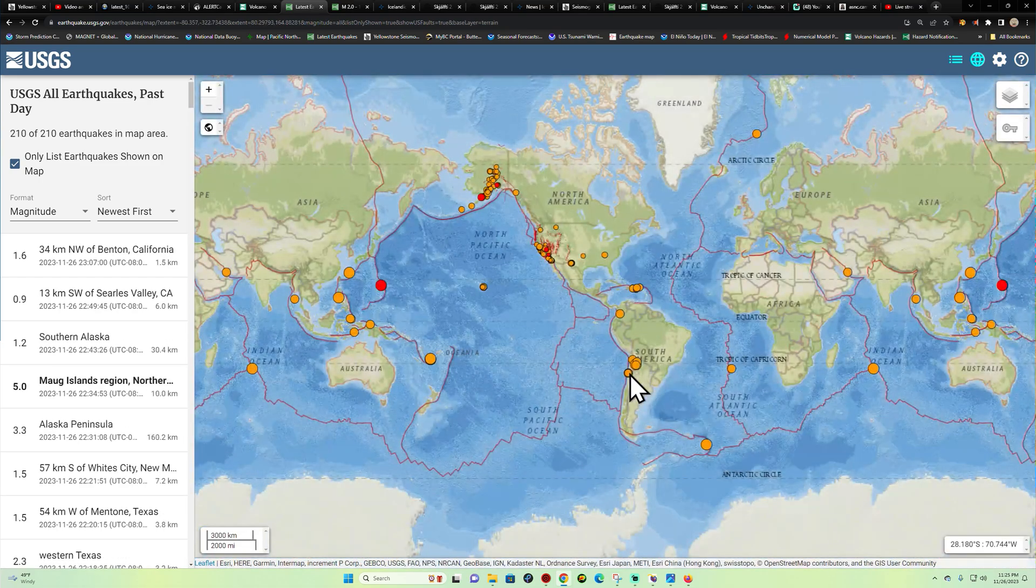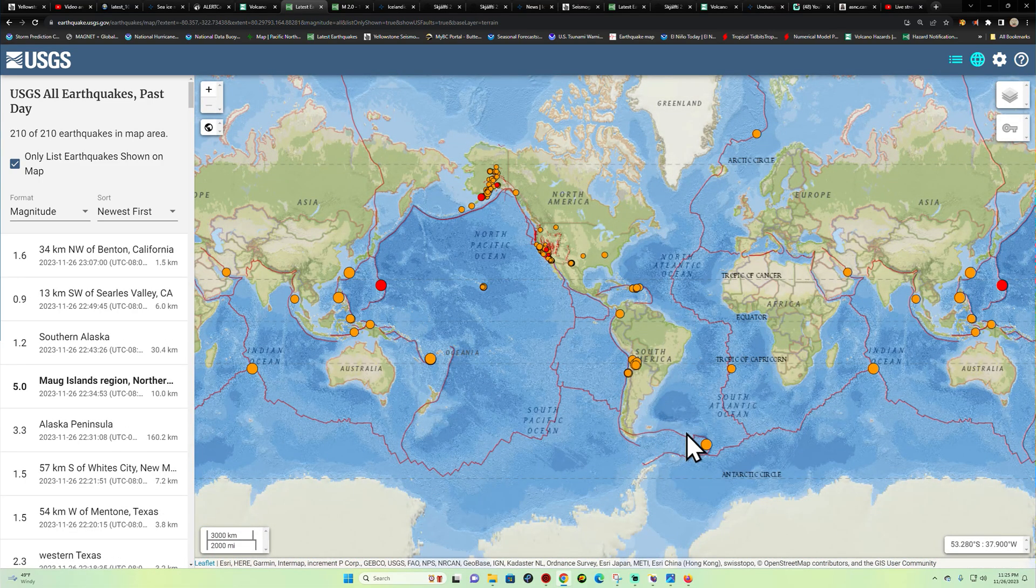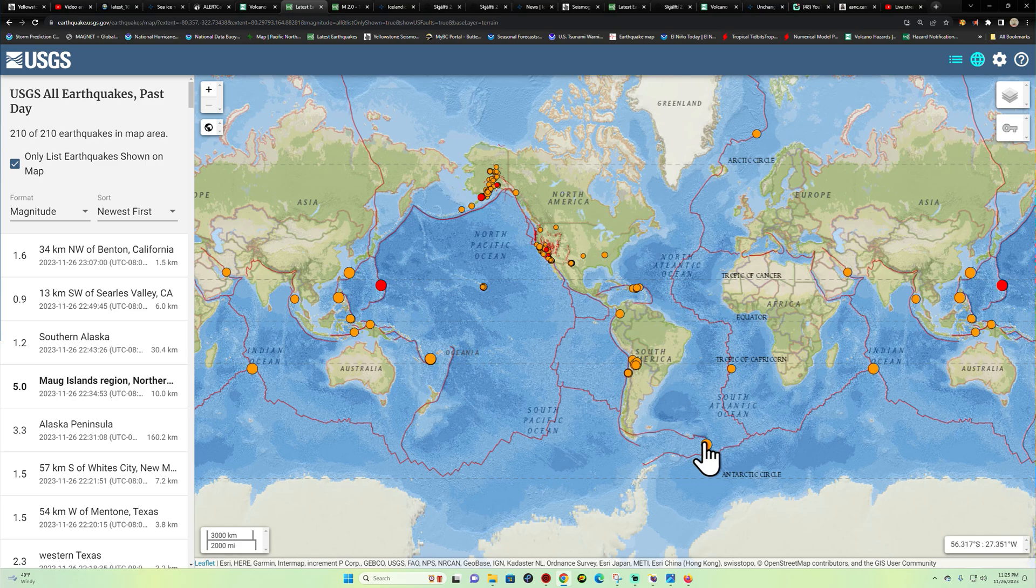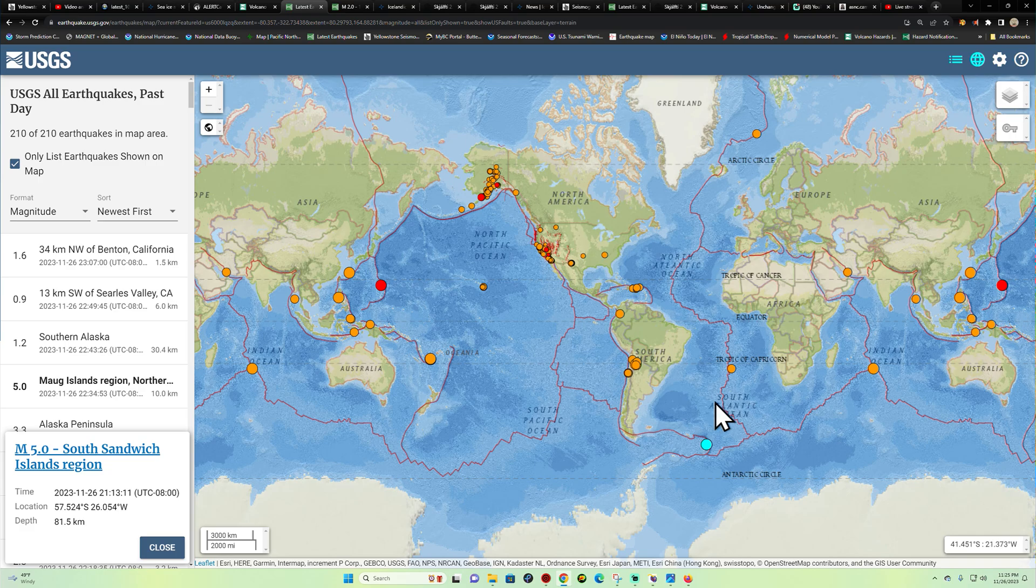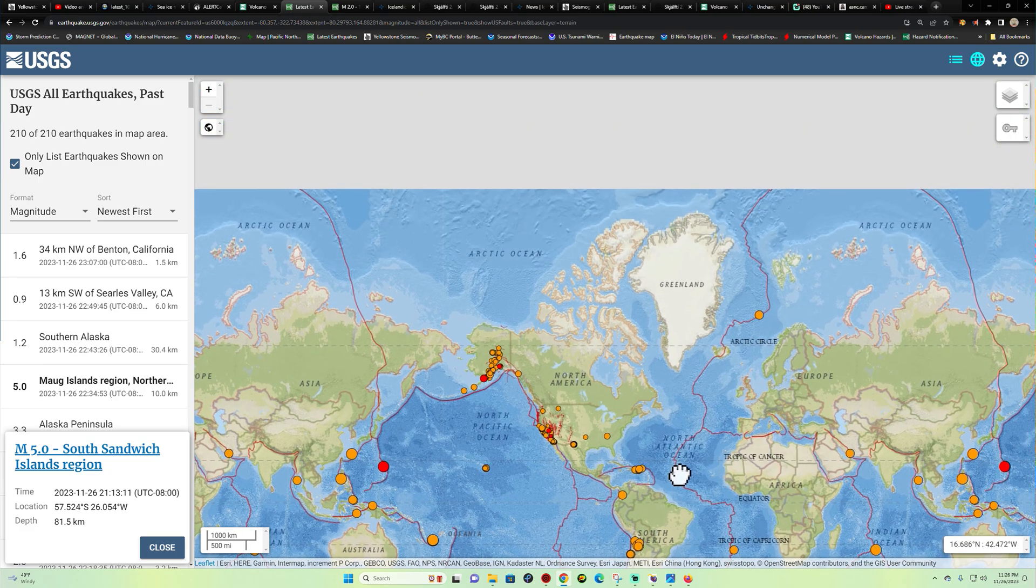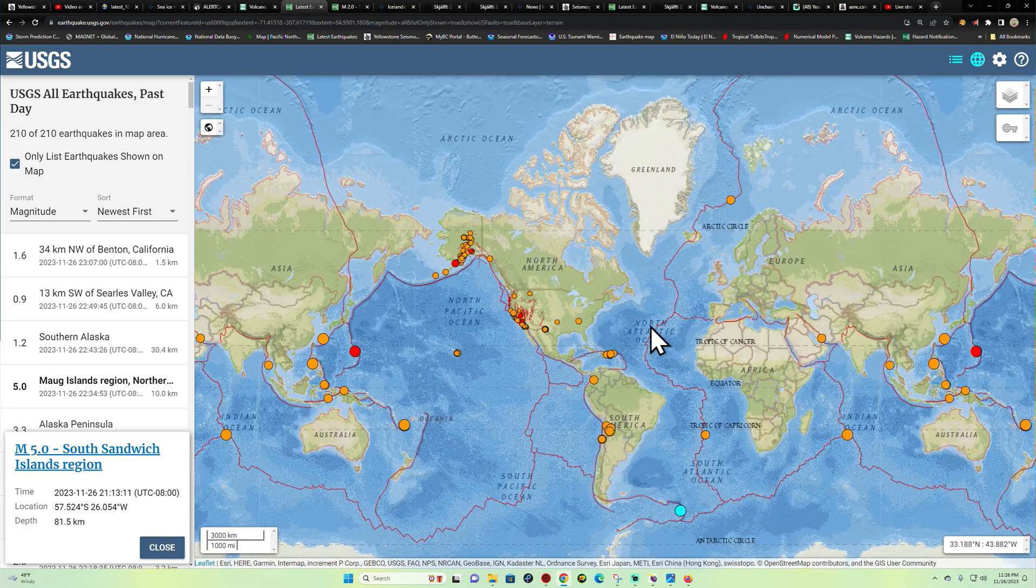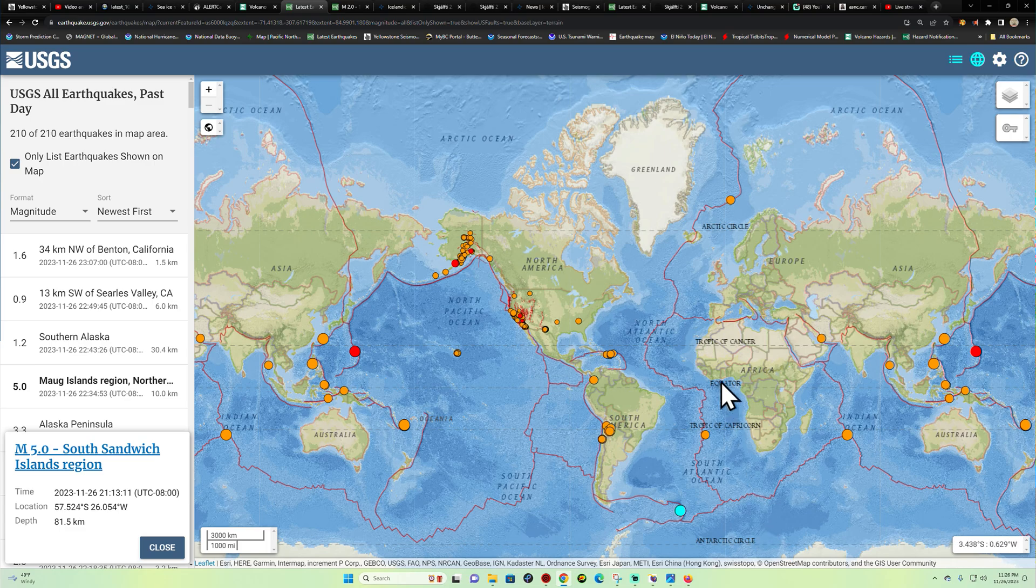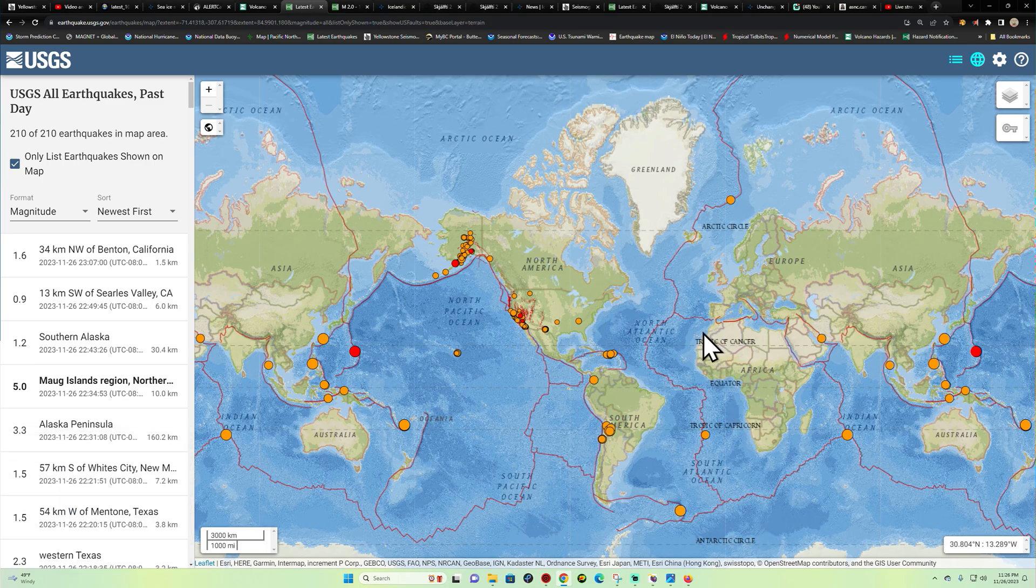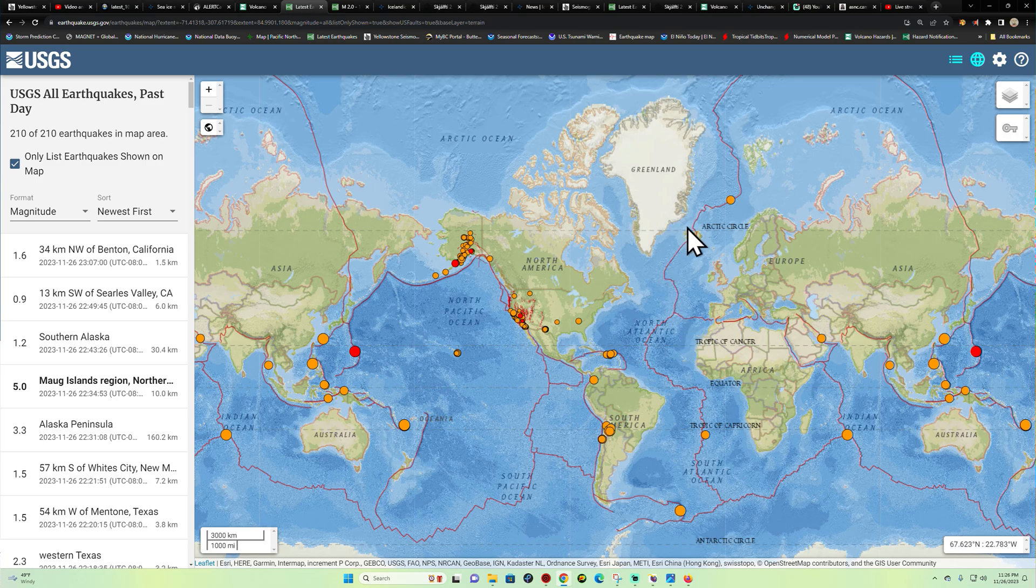We did have one five-pointer down here across the South Sandwich Islands area earlier this evening. It does look like things are stirring up here across the Atlantic Ocean area. When things pick up here across the divergent boundaries, that's the separation of the seafloor, those are the areas to watch in terms of volcanic earthquake activity.